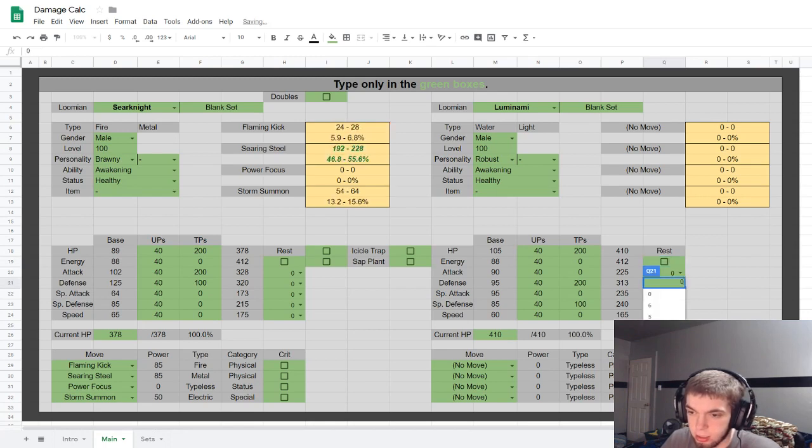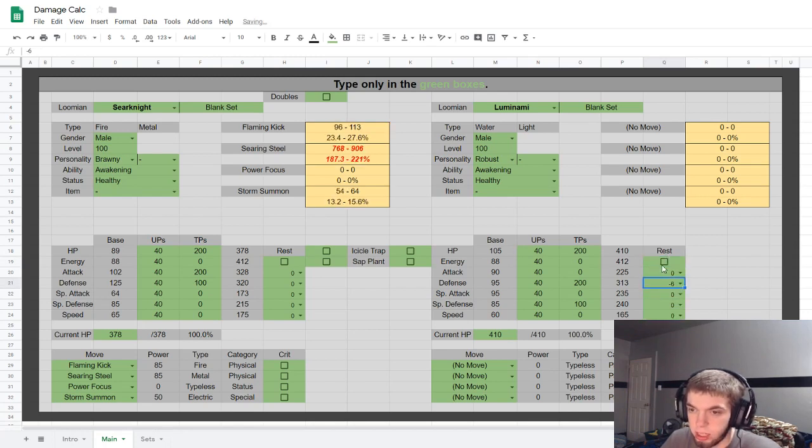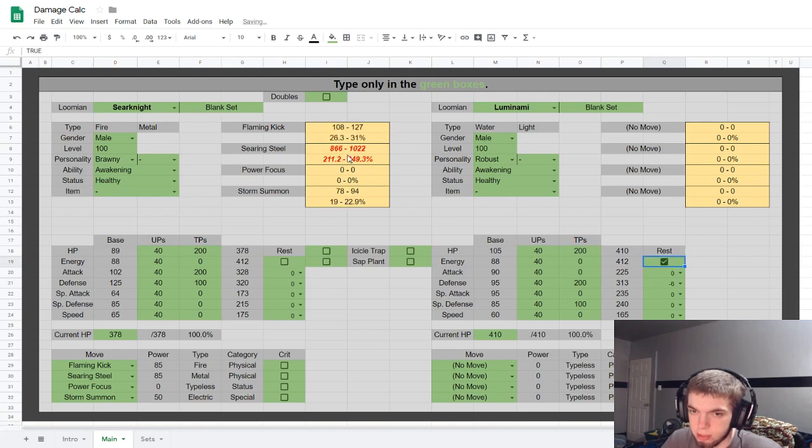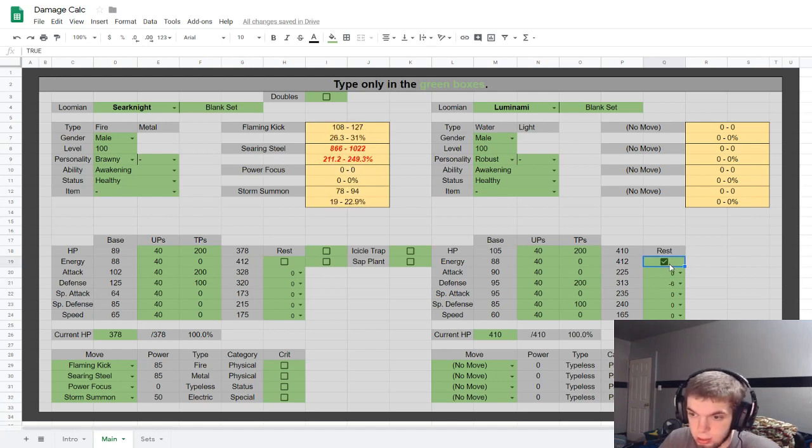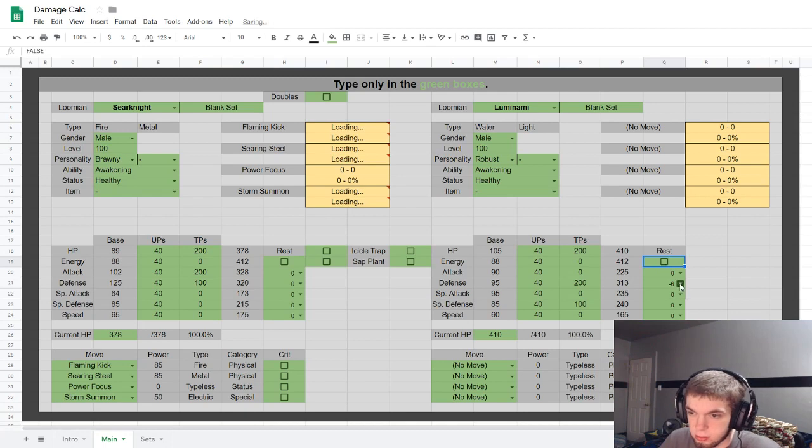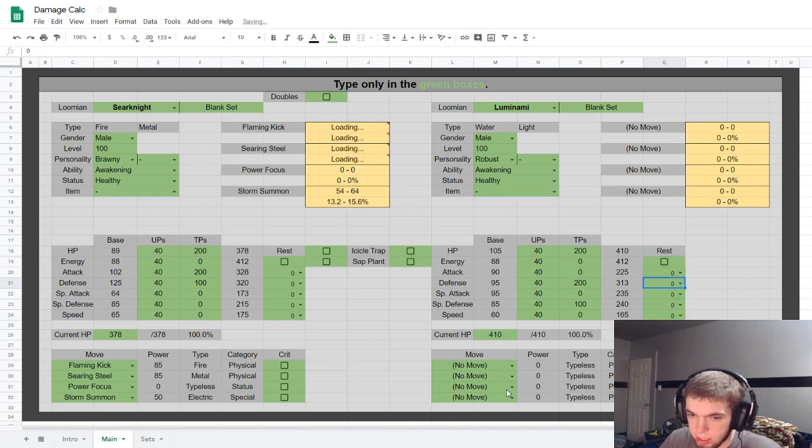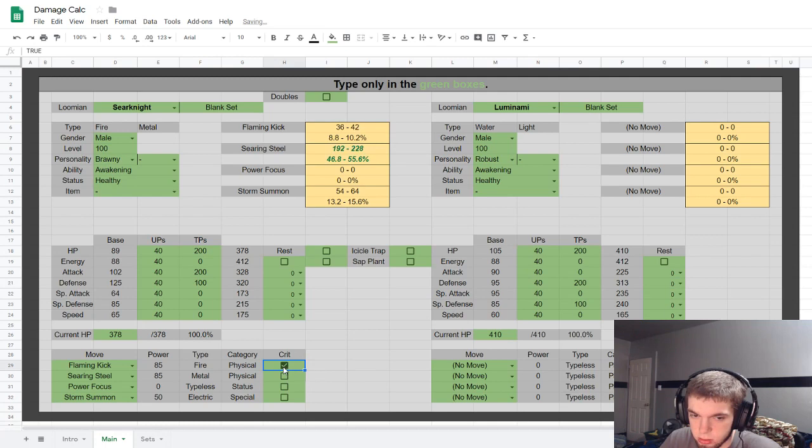Now I don't know for sure if you're at minus six and resting if that like stacks or if it just caps out at the minus six, but for now I have it set to count as if it were like minus seven. So yeah, resting does that.